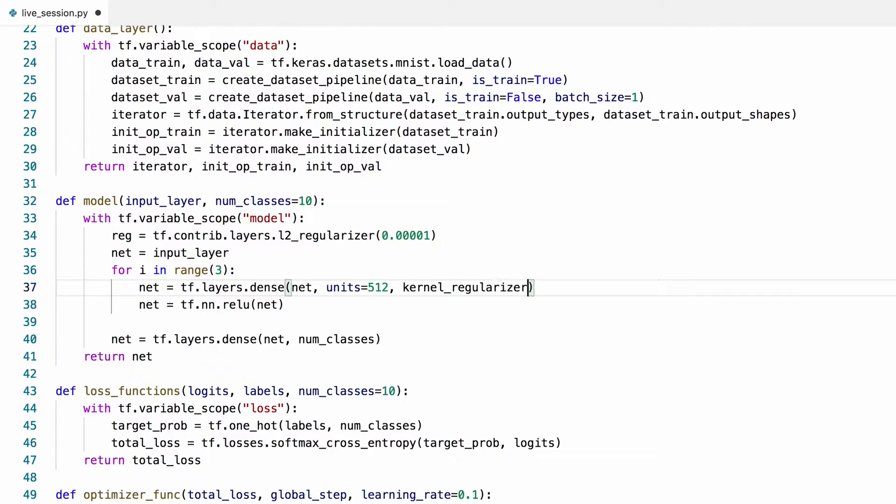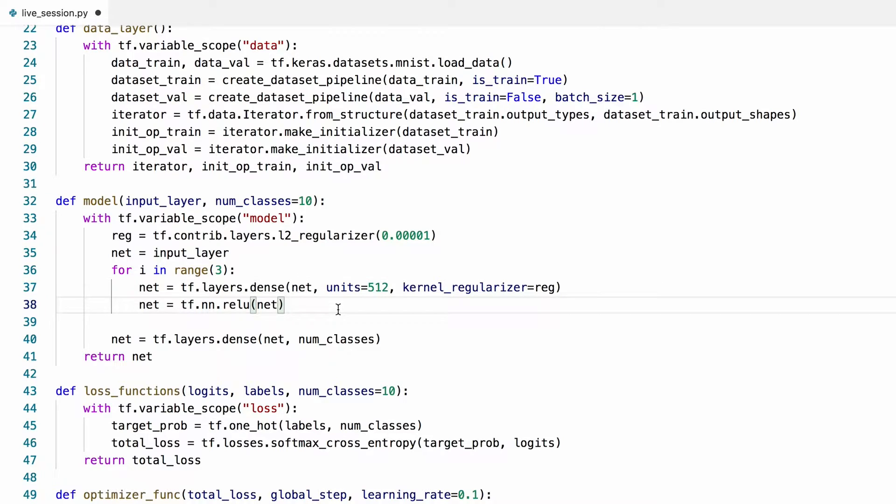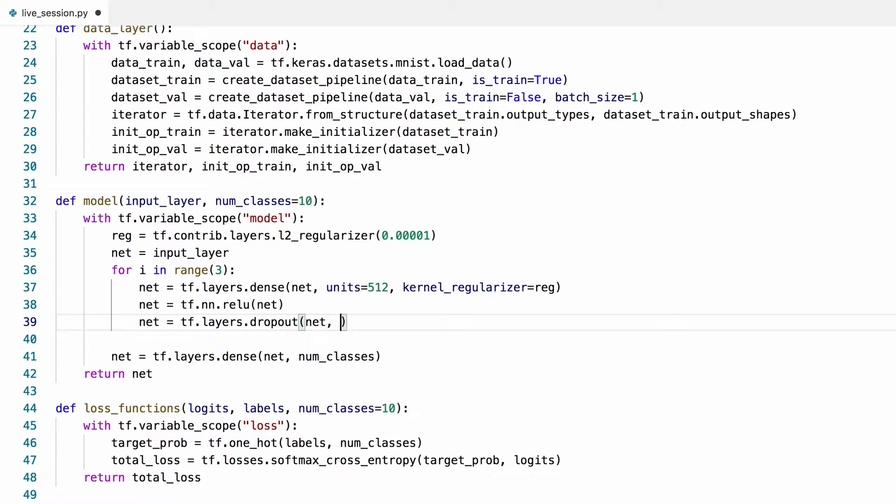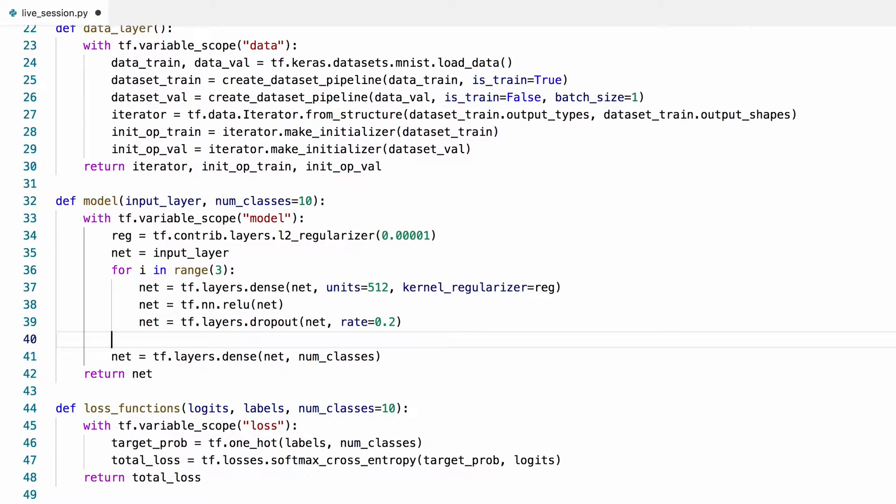Let's also add a dropout layer to further regularize this model. This layer will randomly drop out 20% of its inputs during training.